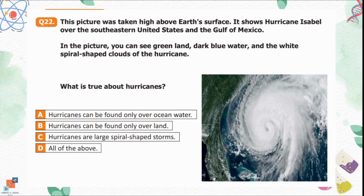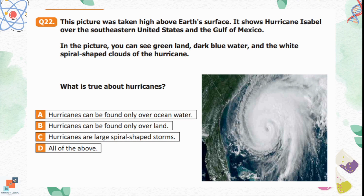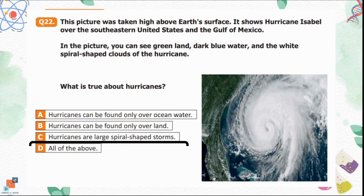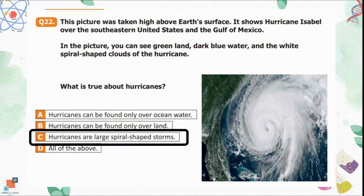Question 22: This picture was taken high above Earth's surface, showing Hurricane Isabel over the southern United States and the Gulf of Mexico. You can see Greenland, dark blue water, and the white spiral-shaped clouds of the hurricane. What is true about hurricanes? Option A is hurricanes can be found over ocean water. Option B is hurricanes can only be found over land. Hurricanes are spiral-shaped storms that can be found over both ocean water and land. Option C is the correct option.